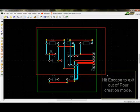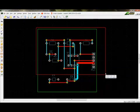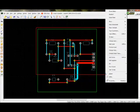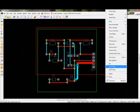Once a pour outline is in place, select the pour outline and right click. In the list that appears, select Pour Copper.